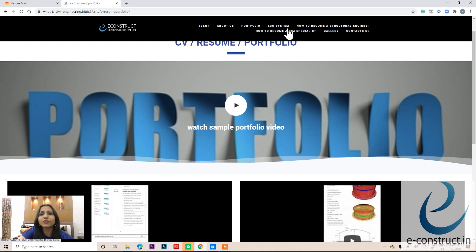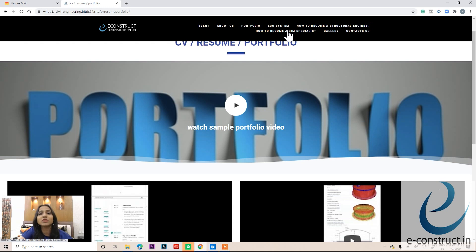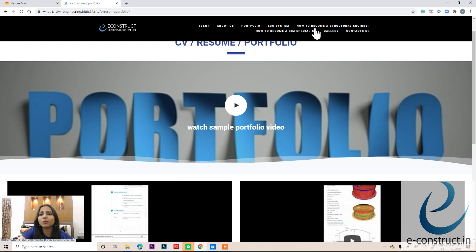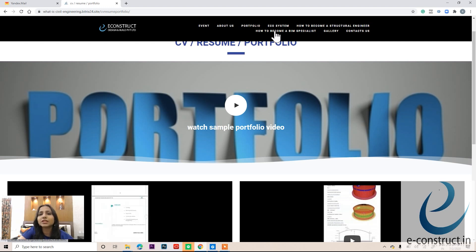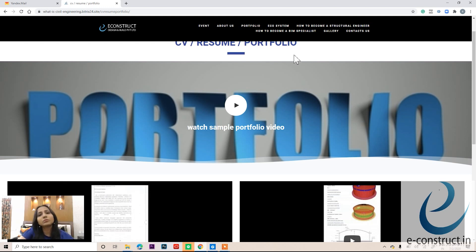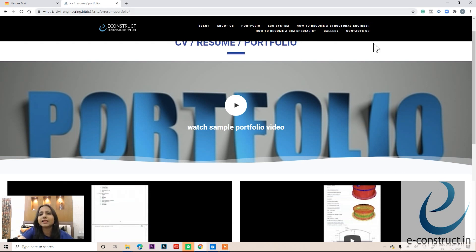We have also spoken about the ecosystem of a civil engineer many times — you can go through that to understand the roots of civil engineering and plan your career path. Additionally, there are videos on how to become a structural design engineer and how to become a BIM specialist. You can go through all of these resources before attending the event.